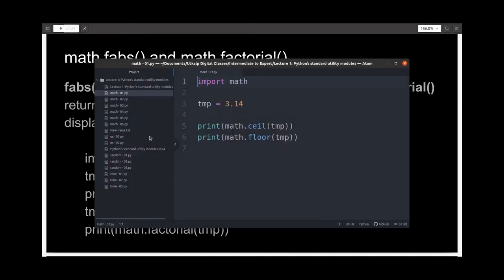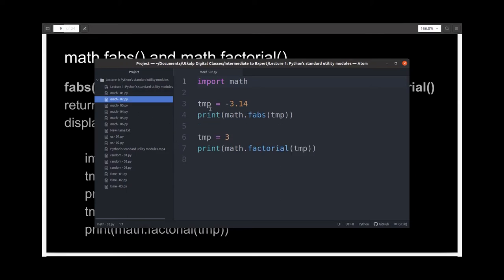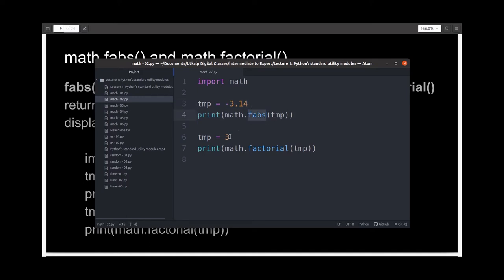I've written the demo file for the same. I'm importing the math module and initializing a variable temp to the value minus 3.14. Then I'm printing its absolute value and expecting to get positive 3.14 as output. Then I'm giving the value 3 to the variable temp and printing its factorial.